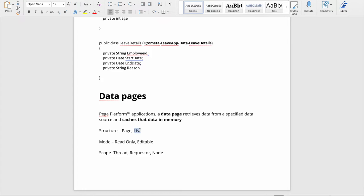The mode defines what we do after retrieving the result. There are two types: if we just want to use the data in different places we use read-only, and if we want to modify the data we use editable. There is also a savable mode added from Pega 7.x onwards, which we'll cover.